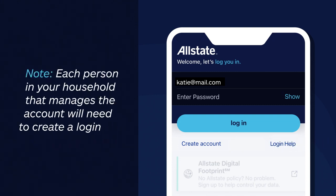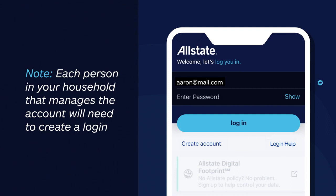One thing to note: each person in your household that manages the account will need to log in using their my account password.